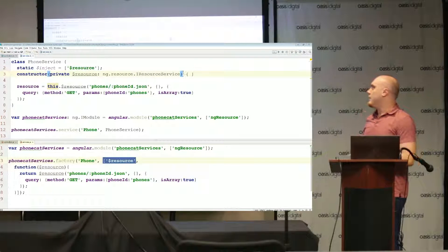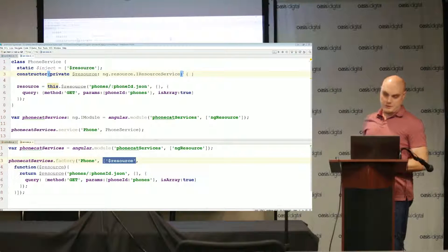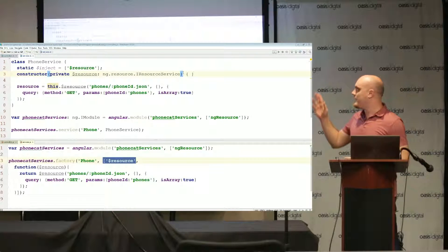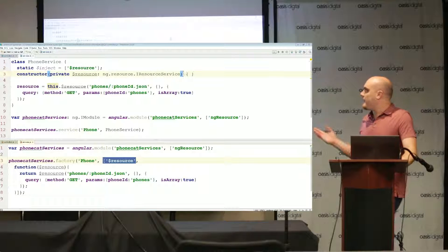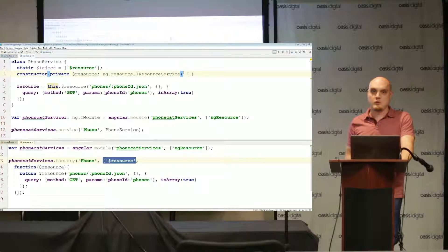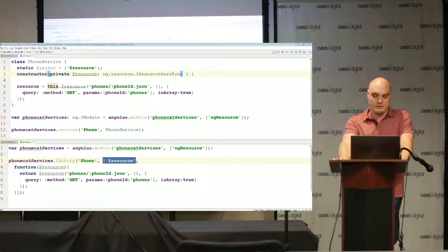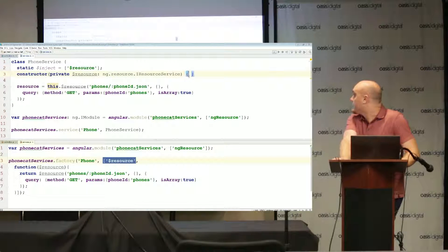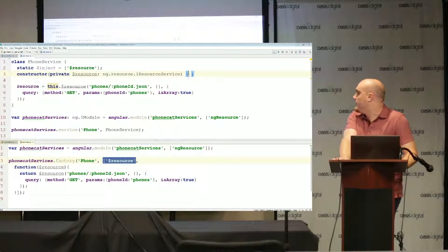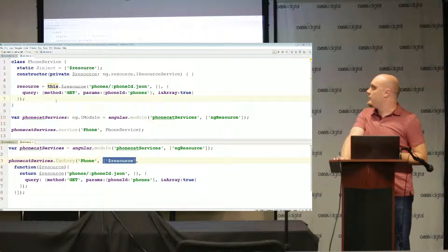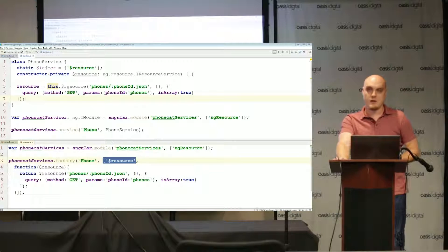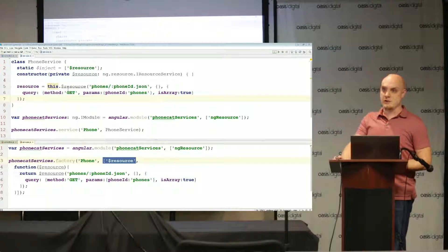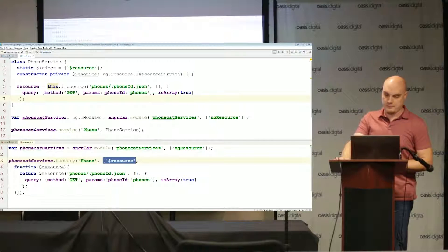So a few things about the constructor are specific to TypeScript here. One is the private keyword. This is telling TypeScript that this dollar resource can only be used within the constructor. We don't have any constructor code here, but if we tried to reference dollar resource outside the constructor we might get a compilation error when we tried to compile this to JavaScript.